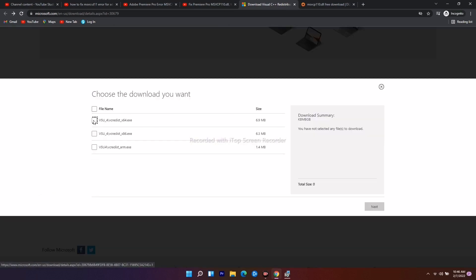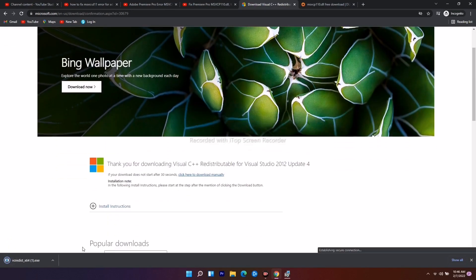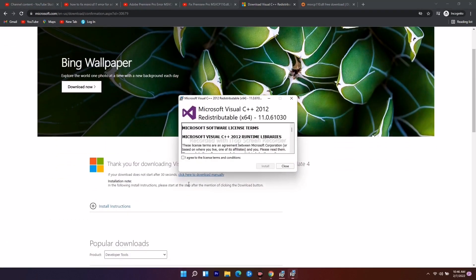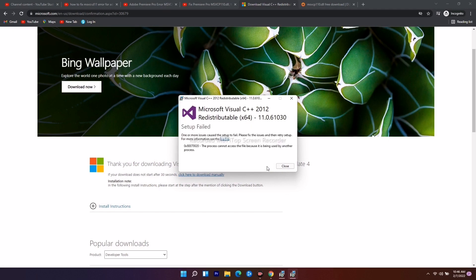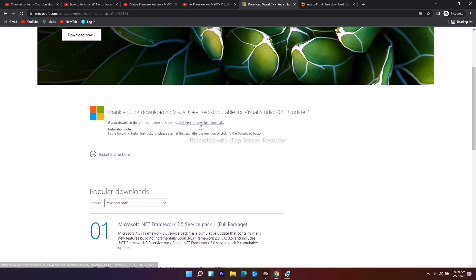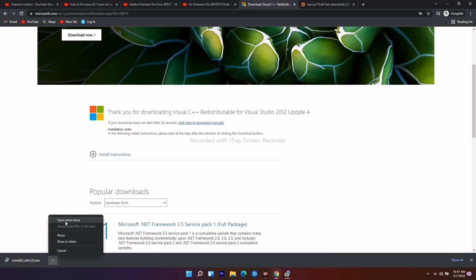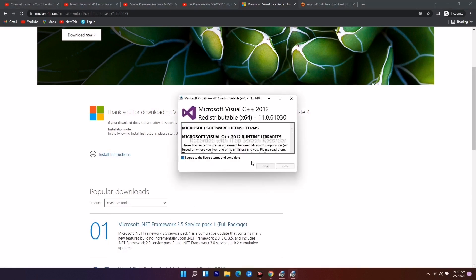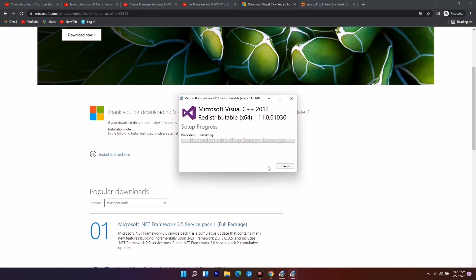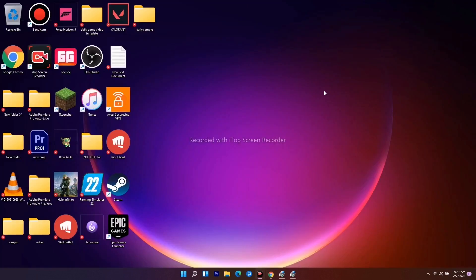I'm selecting the same option and going for Next — as you can see it's been downloaded. I open it again, agree to the terms, and go for Install. I had to try it once again because the first attempt failed with an error message. I tried it a second time and it worked. Once it is successful, minimize this and try opening Adobe Premiere Pro.